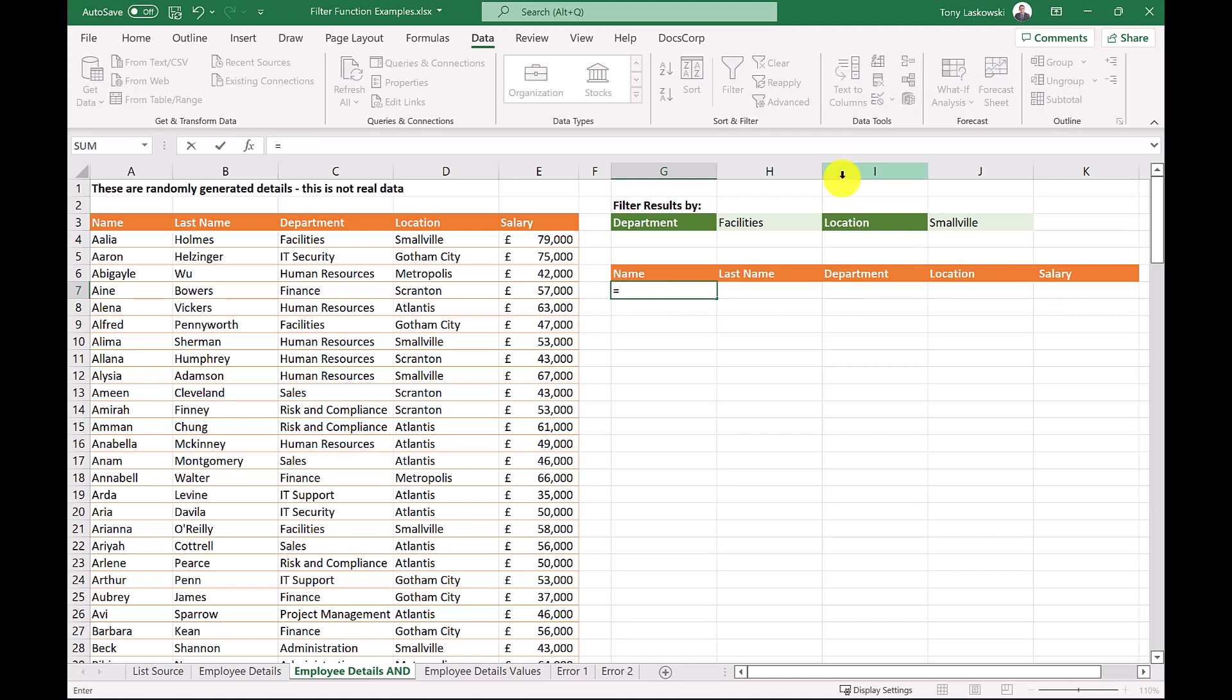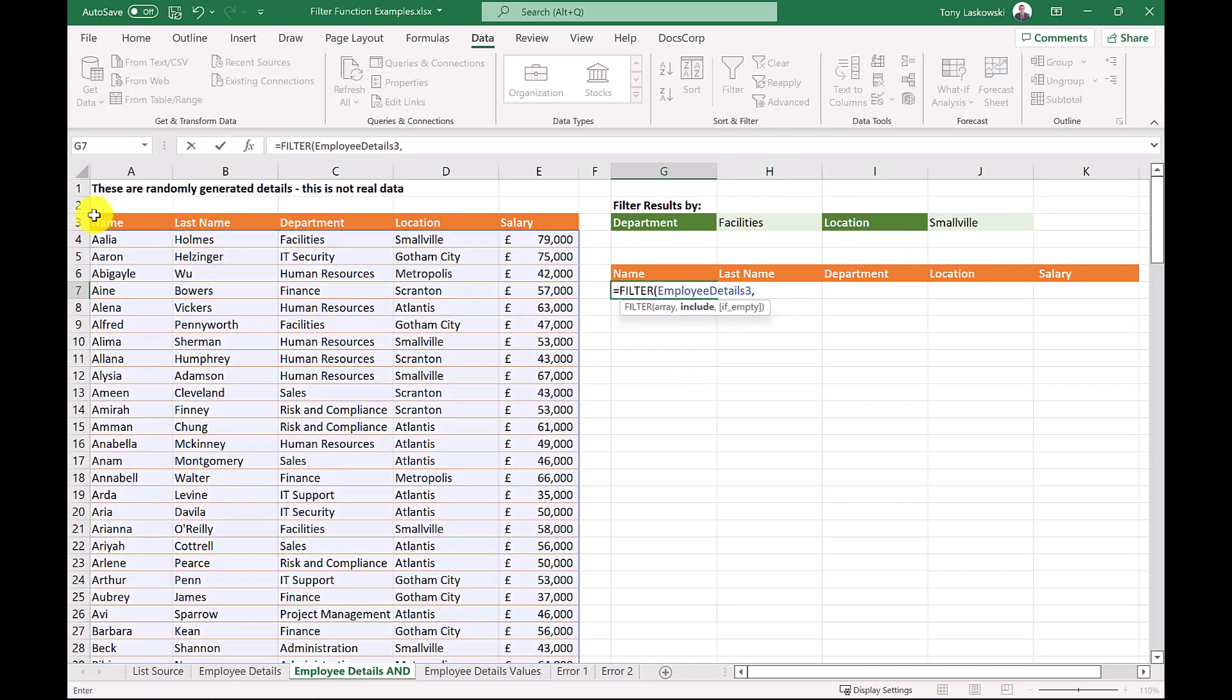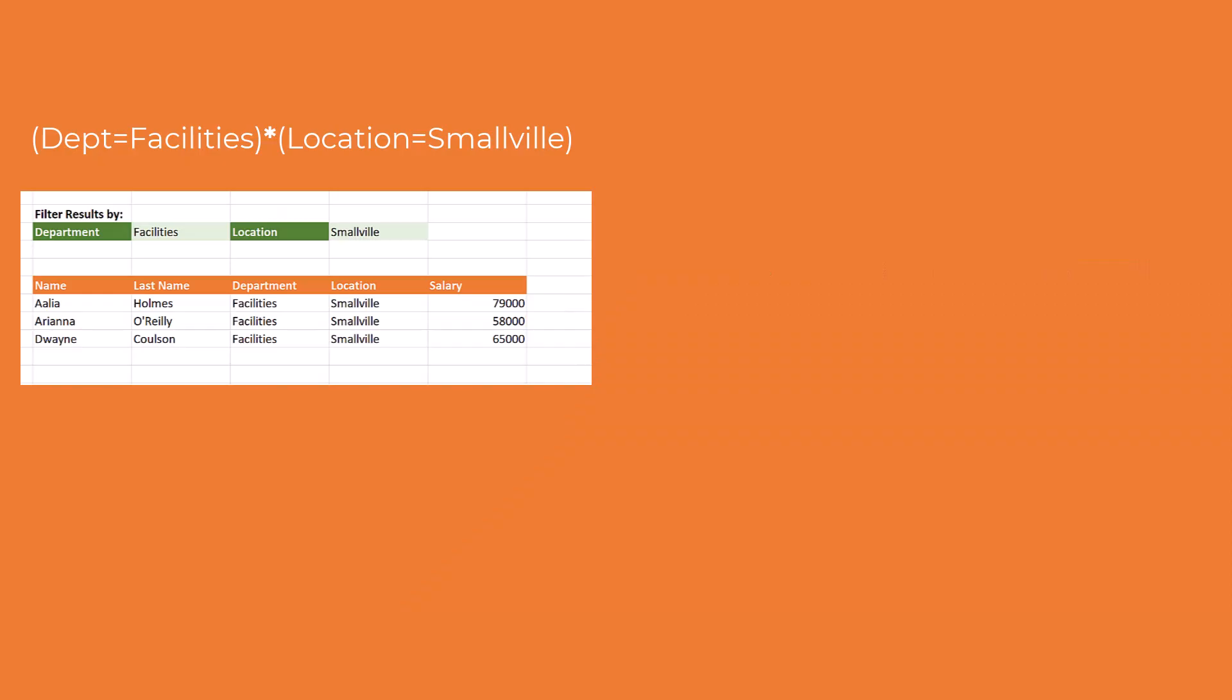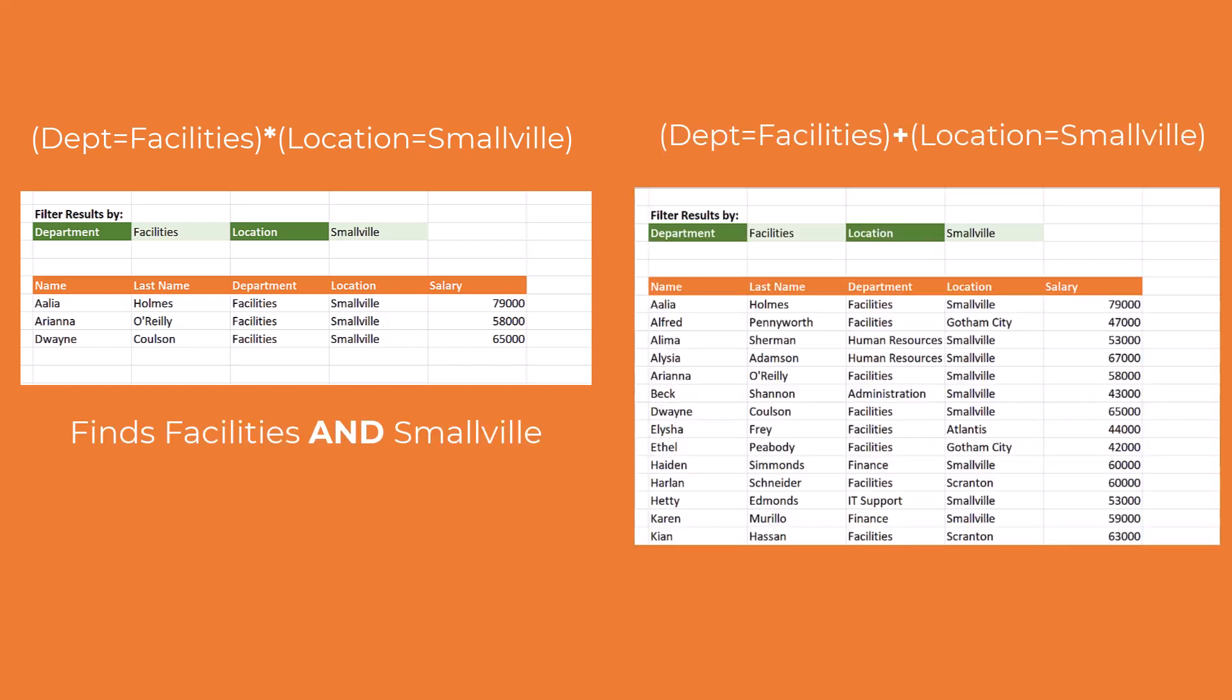To again start with the filter function, but this time, after we select the table, we need to add a bracket after the comma. Then select the column we need, enter equals, click this cell, and then close the brackets. To filter another column at the same time, enter a little star like this, or the plus sign. The little star means we need to find both the facilities and Smallville. Whereas the plus sign means we're looking for facilities or Smallville, which would give us different results.